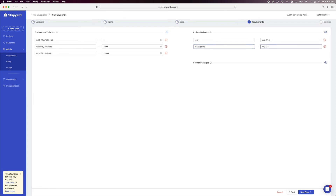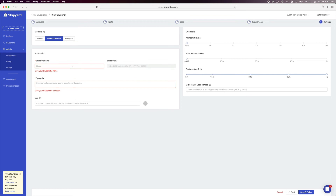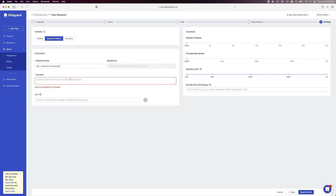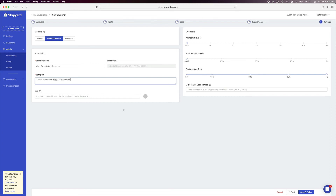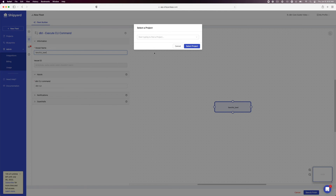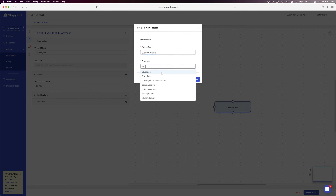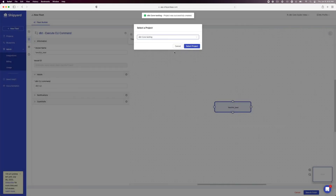After adding those two packages, click Next Step. This takes us to the blueprint settings page where you can specify information about your blueprint and set up guardrails based on retries and runtime cutoff. Name your blueprint 'dbt-execute-CLI-commands'. Under synopsis, enter 'This blueprint runs a dbt Core command'. Click Save and Finish in the bottom right corner. Then click Use This Blueprint, which takes us to the fleet builder page to select the project. We will create a new project — click the dropdown and select Create a New Project. Enter 'dbt core testing' as the project name and set your time zone. Click Create Project.